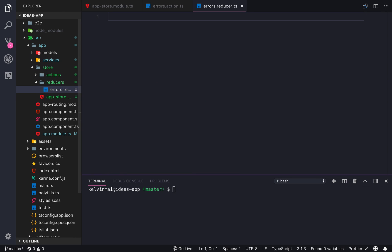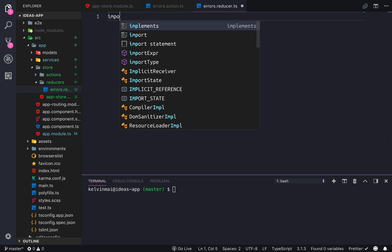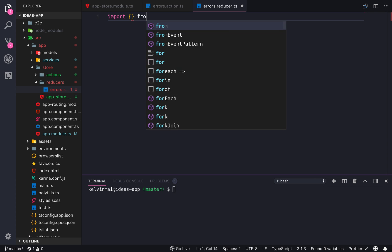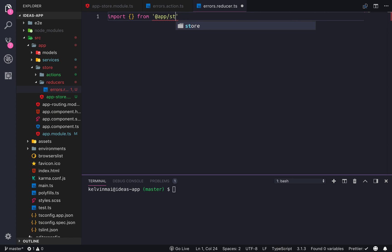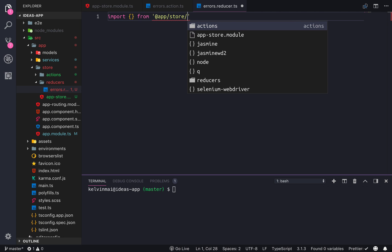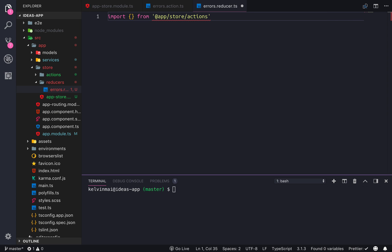Alright, so we're gonna import a couple things from app-store/actions/errors.actions. And we're gonna export an interface of the ErrorState, which is gonna be errors: any — because it's gonna be anything because we don't know what's gonna be responded from the API. It could be a 500 error, it could also be a server error, or one of our errors that's being thrown.